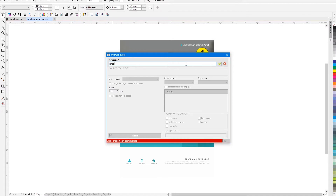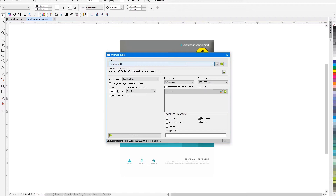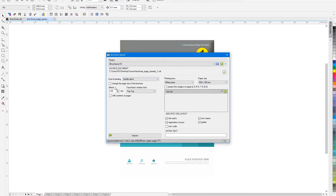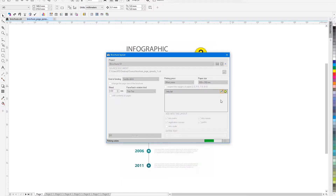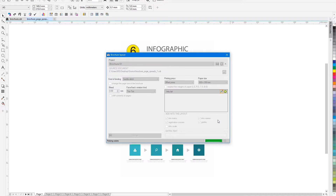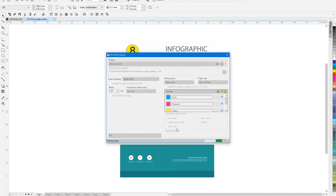Let's launch the plugin and create a new project. The current active brochure document will be assigned as the source document for layout. The default setting is to generate a saddle stitch with a 3 mm bleed. We just have to choose the settings of the printing press and specify the format of the printing paper. The plugin will automatically detect the list of inks used on all pages of the brochure.